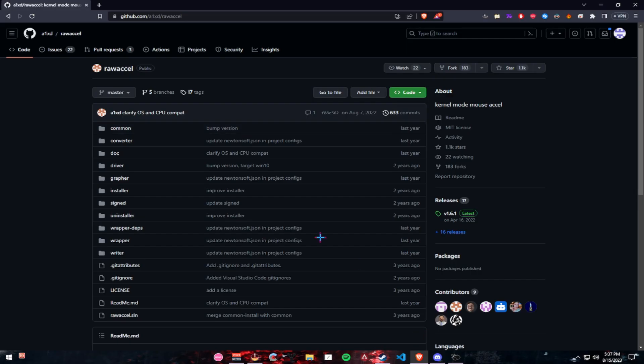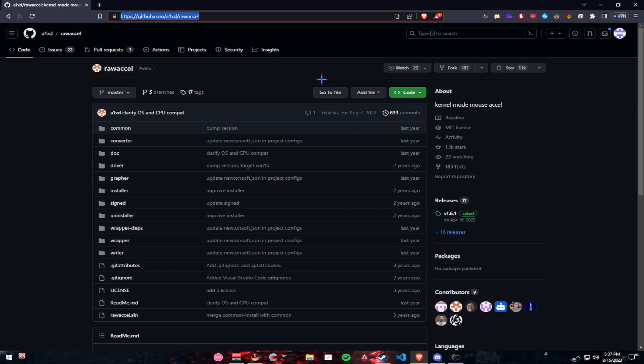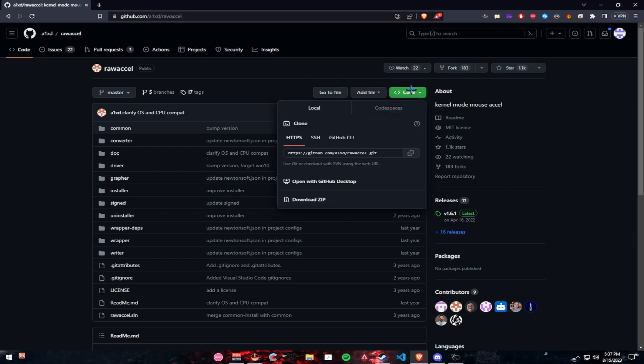Start off by installing it. I will have this link sent alongside the video. I want you to go to code and click on download zip.